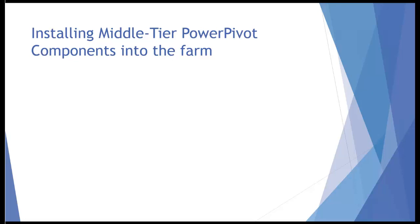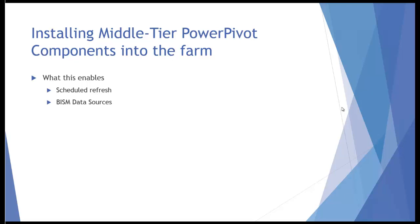But what that doesn't give us is a few things. So if we add the middle tier components into the farm, we'll get scheduled refresh because right now we can load our PowerPivot books into the farm, but we can't actually refresh them. So that's kind of an incomplete solution, but this step will add more completeness.